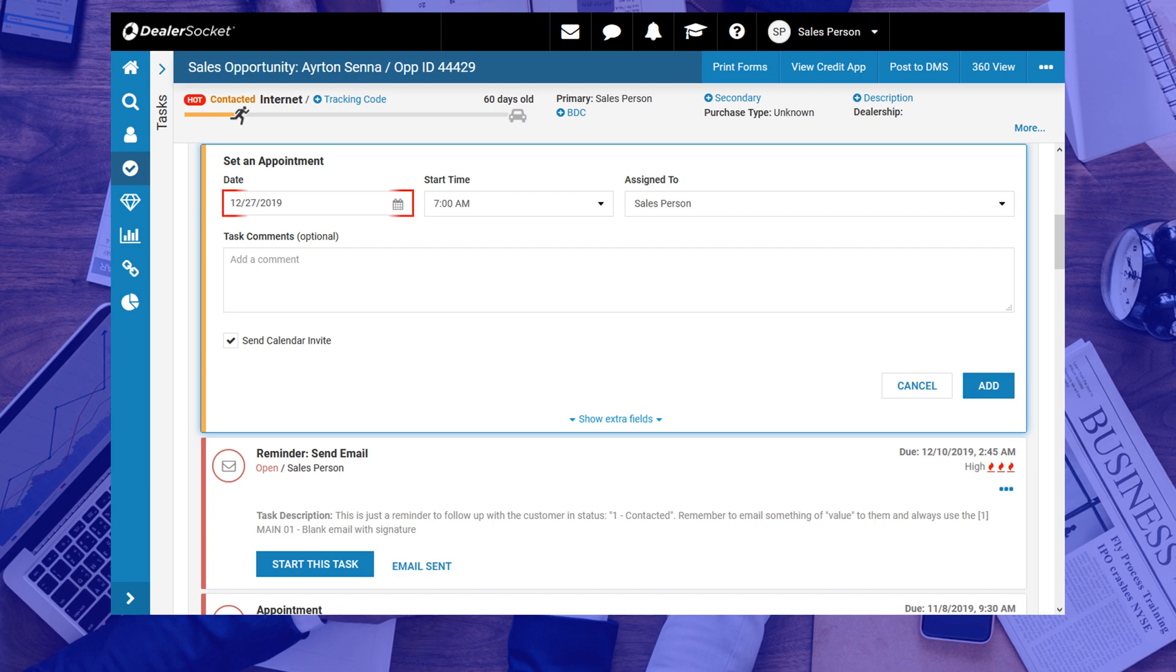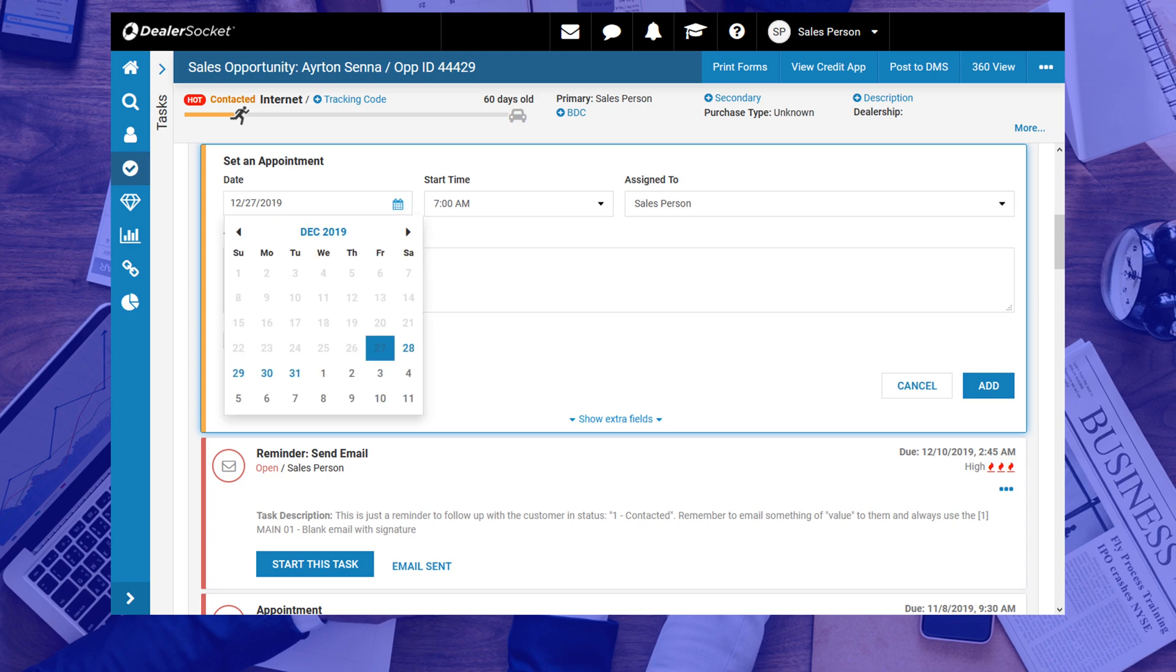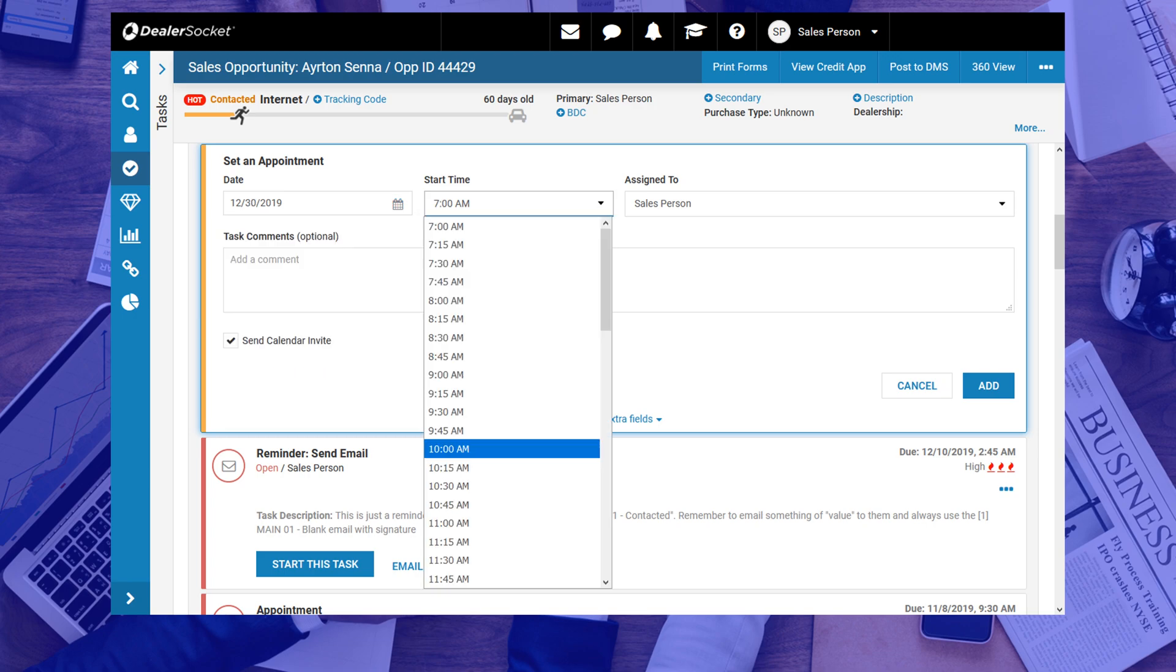Let's start with the date. Clicking it will open a small calendar from which you will need to choose the appointment date. Next, let's set the appointment start time by clicking on the window to the right. The third tab to the right already comes default with your name, but if you're booking an appointment for a different person, this is where you would change that option.